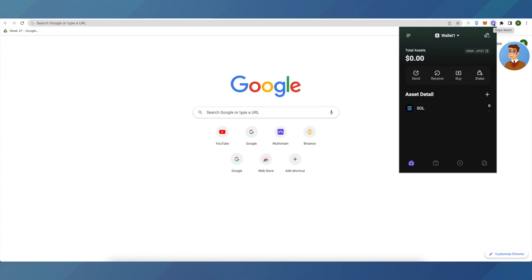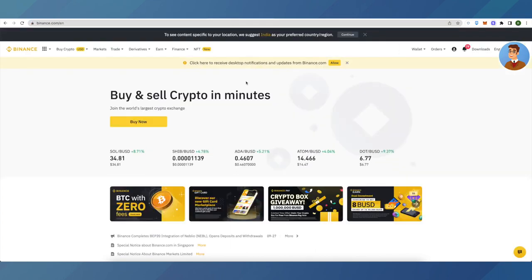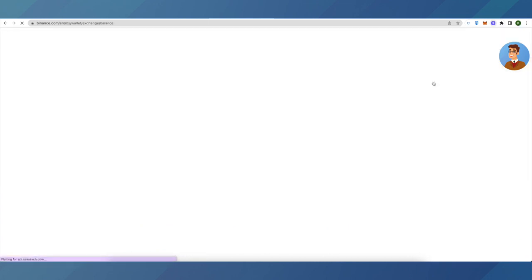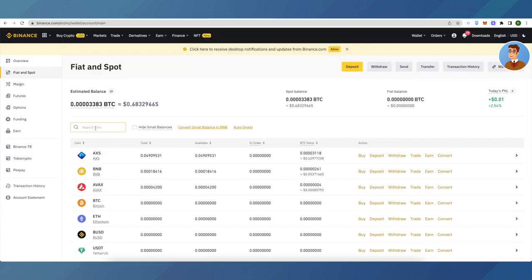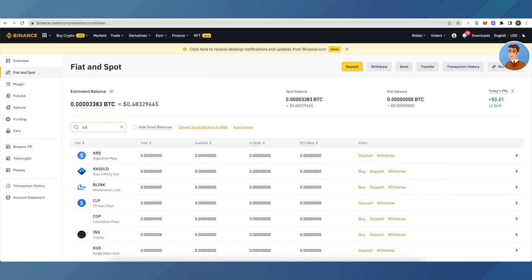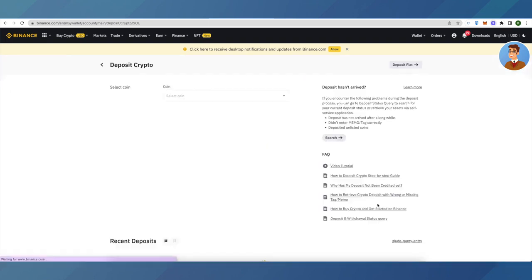First of all, open up your Binance account and then go to Wallets, then Spot Wallet. You can follow the same steps for other exchanges as well. Search for Solana, then click on Deposit.